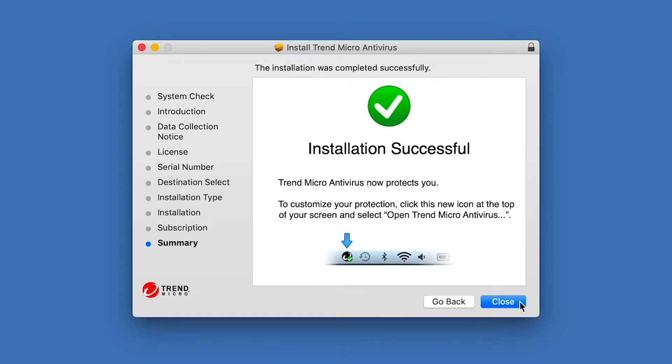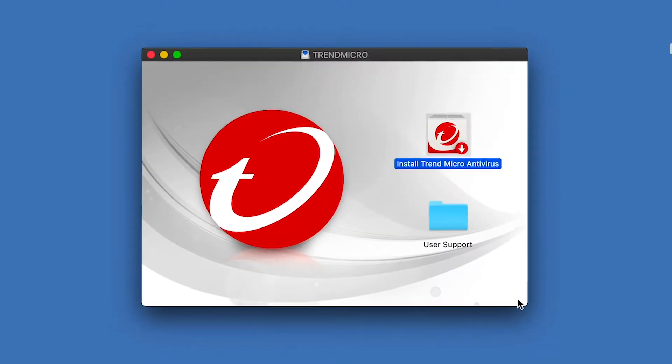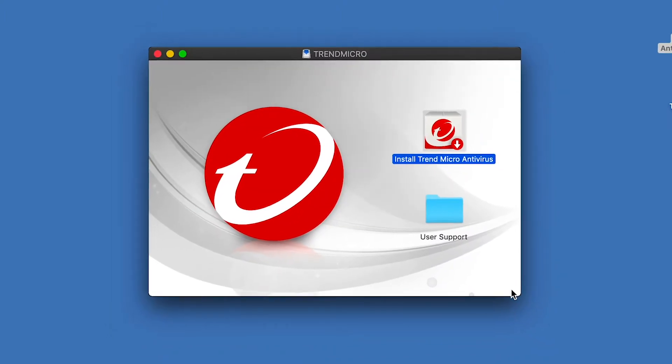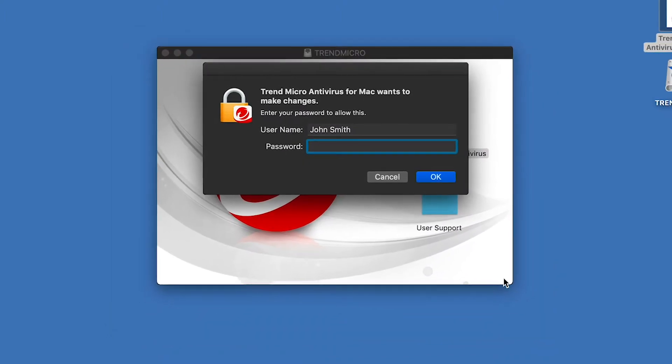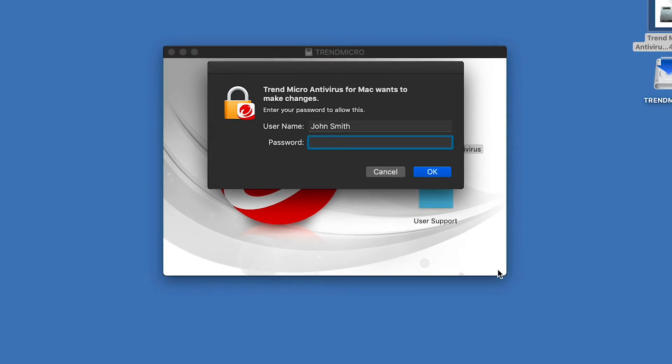A window appears, indicating that the installation was successful. Click Close to close the window. A dialog appears, saying Trend Micro Antivirus for Mac wants to make changes. Enter your Mac's username and password and click OK.